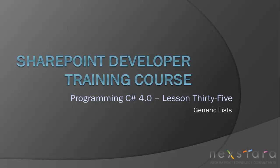Hello everyone and welcome to Lesson 35. Today we're going to be talking about generic lists.